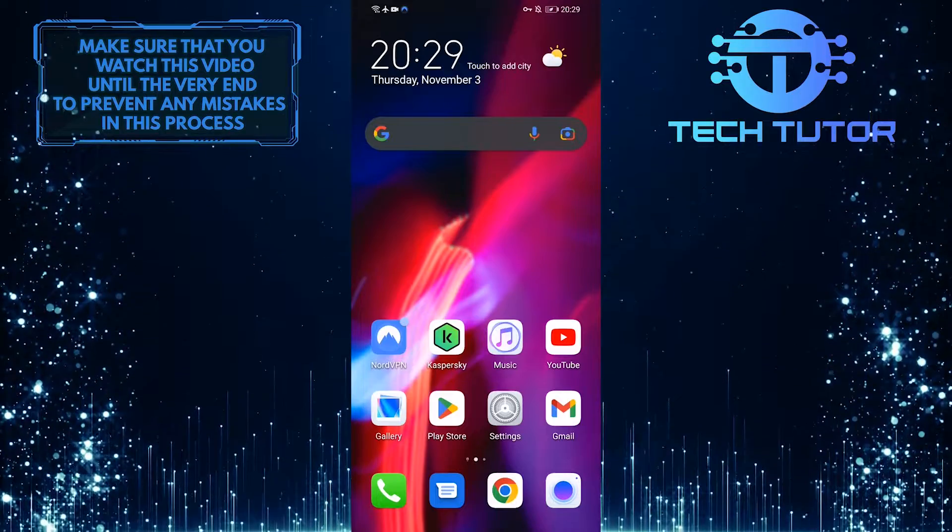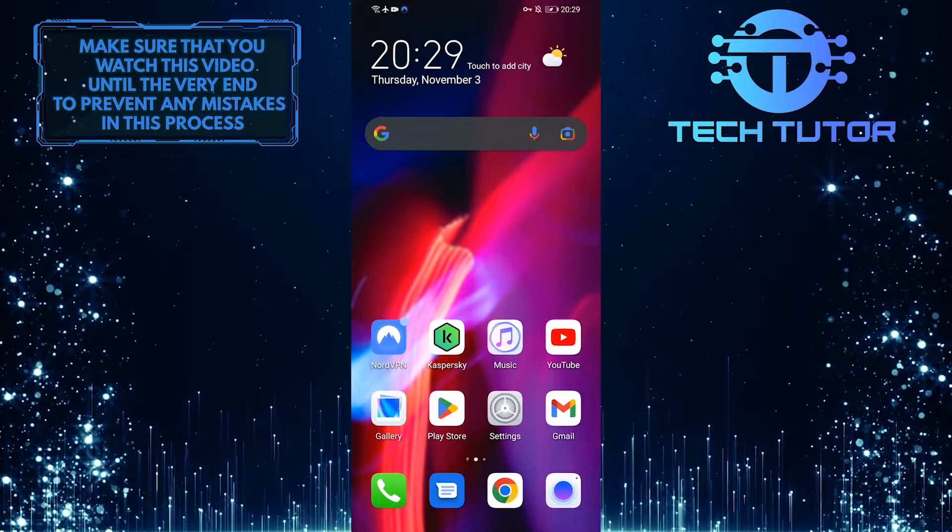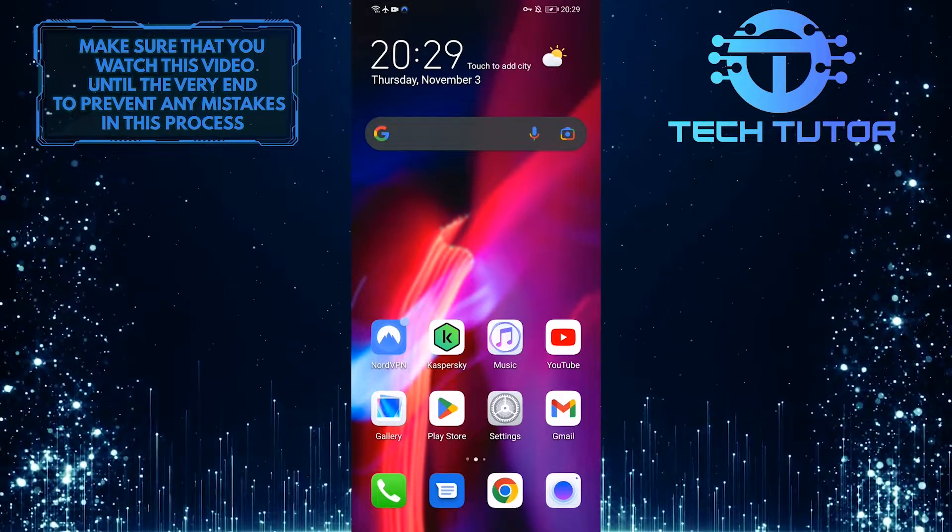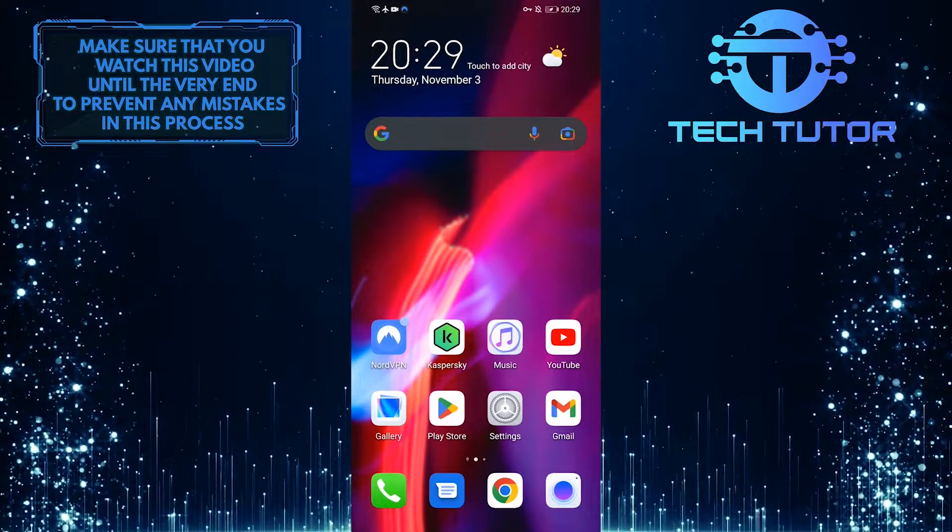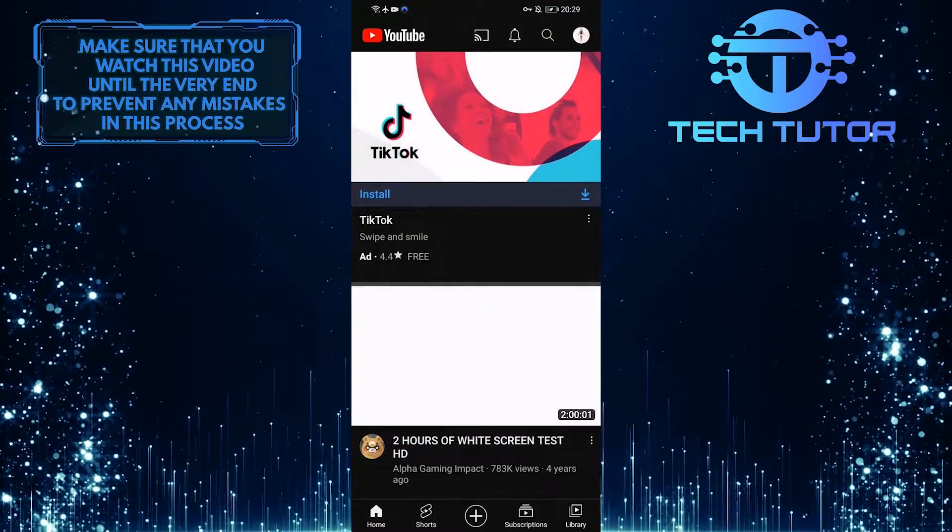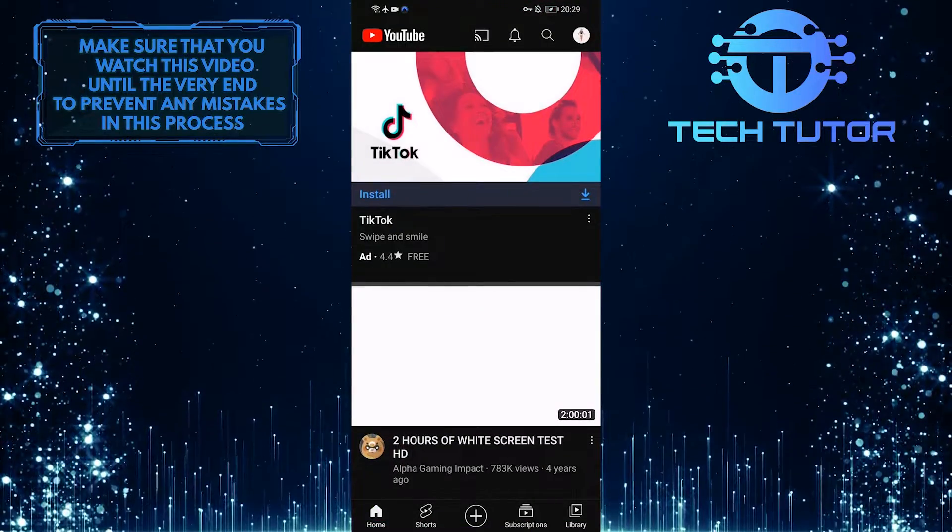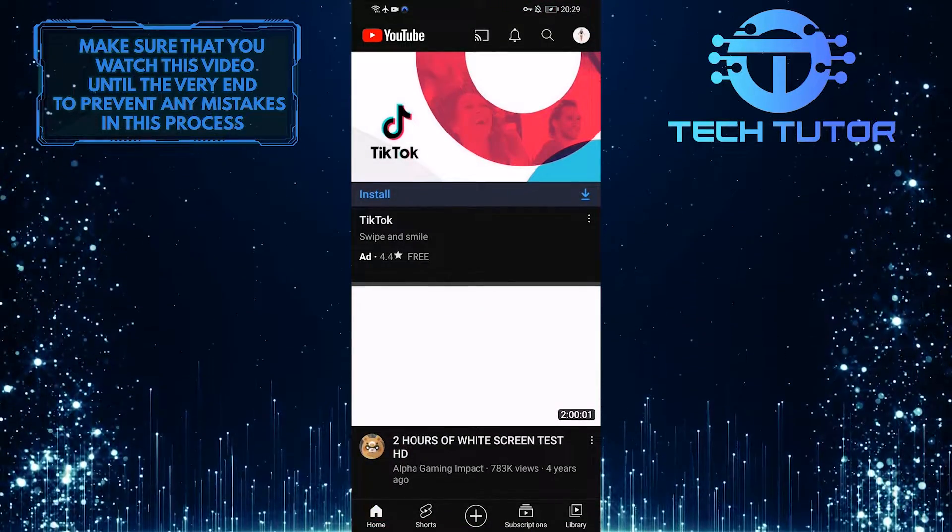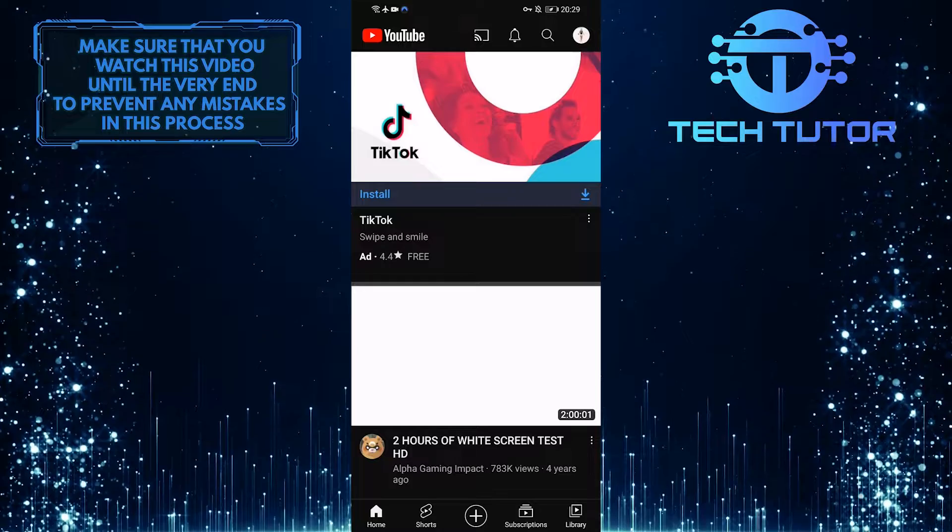So make sure to watch this video until the very end to learn how. First of all, let's open up the YouTube mobile application and then tap on your profile picture icon at the top right corner of the screen.